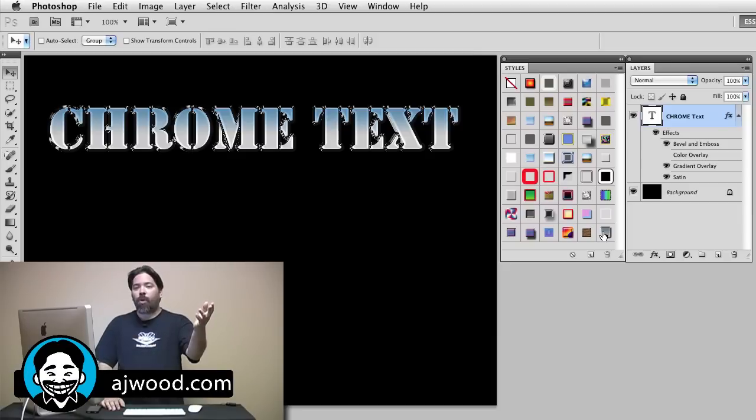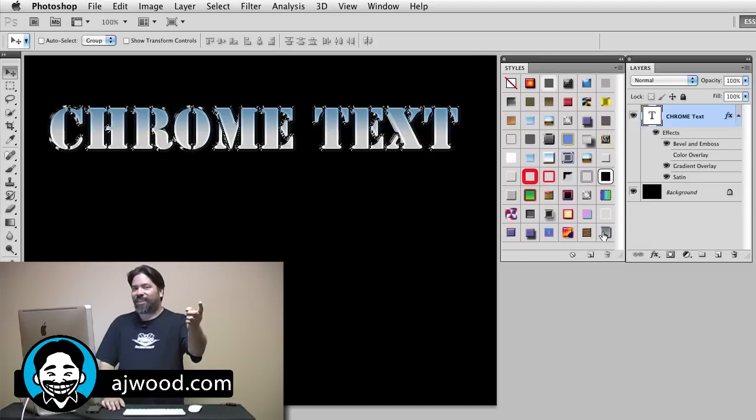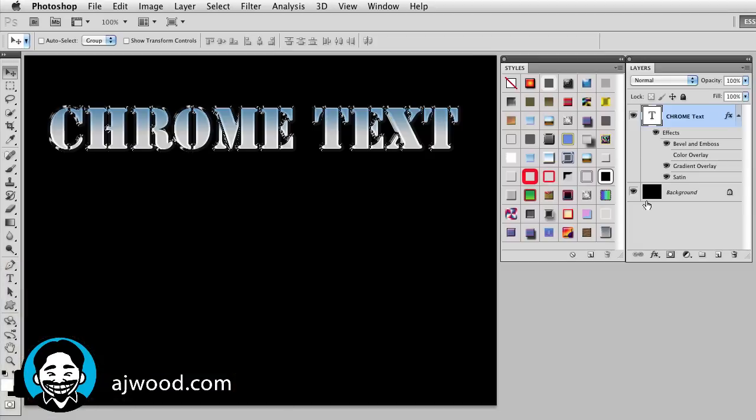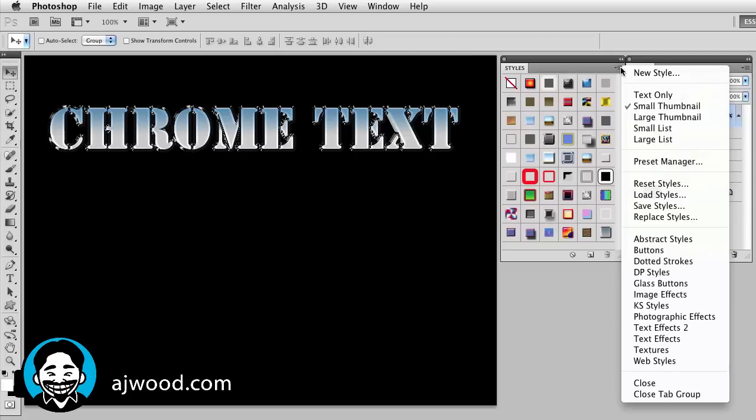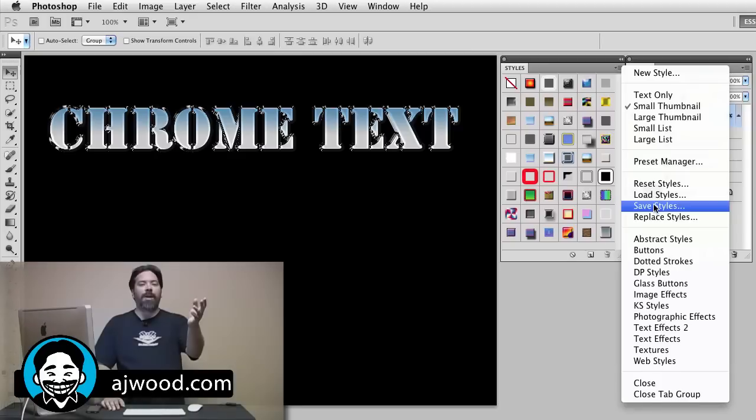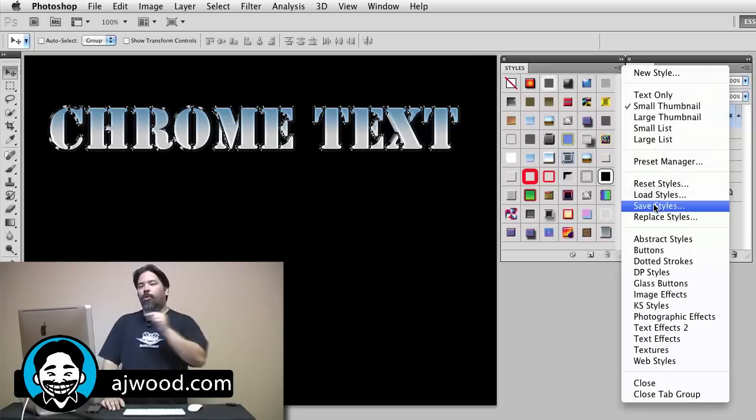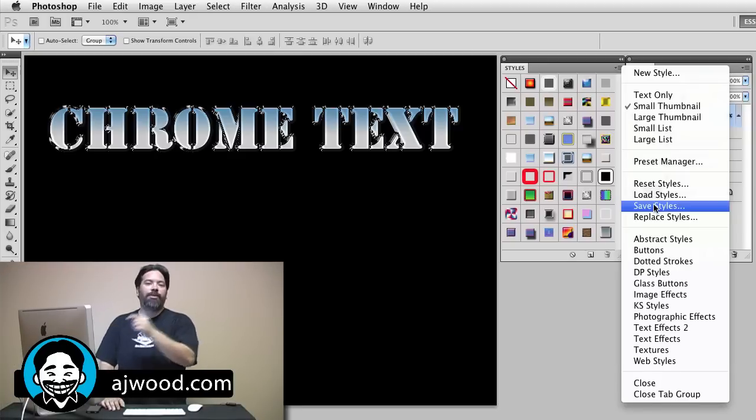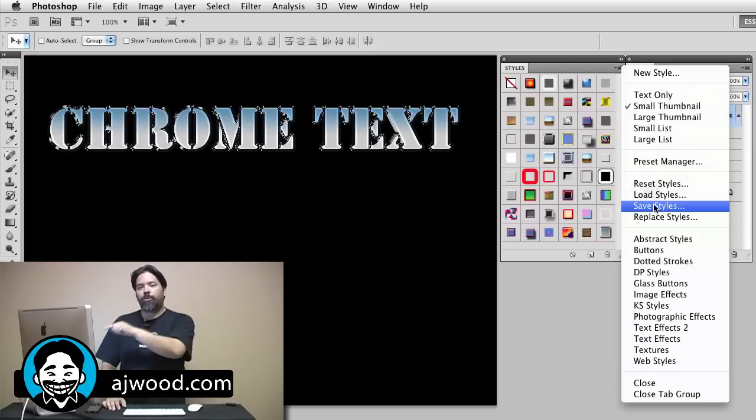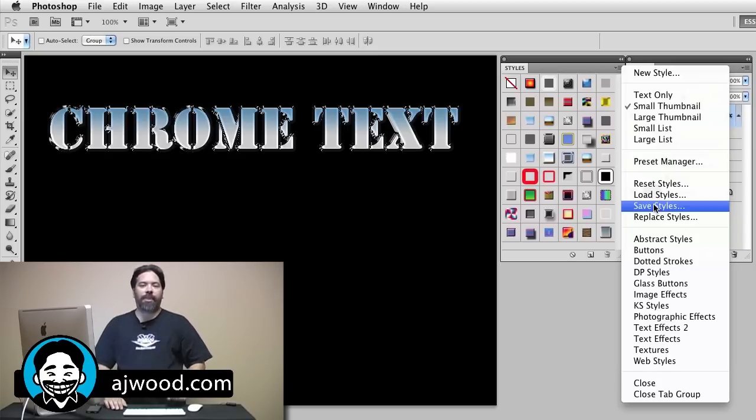If you want to save these, if you want to save these and share them with other people, you would simply go to the styles panel and then simply say save styles. Please remember when you do save styles, it's going to grab everything you see in the list. So if you want to save off your own four, five, six presets, make sure those are the only things showing inside the styles panel.